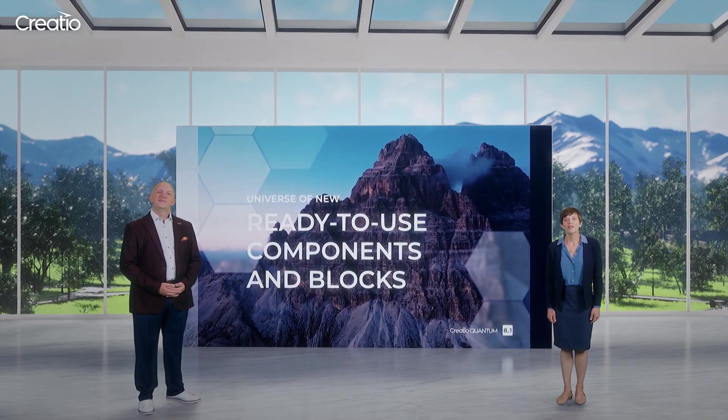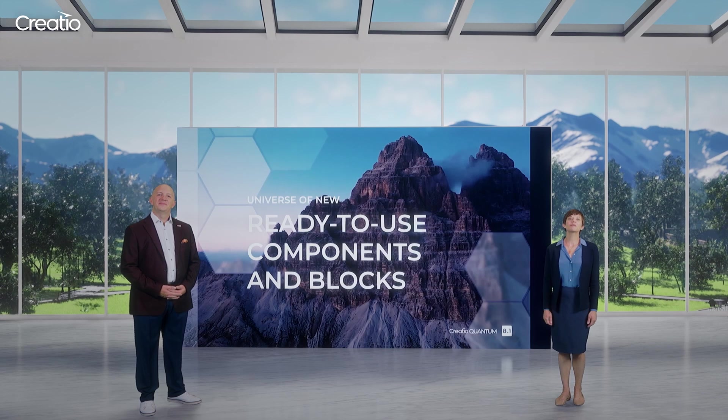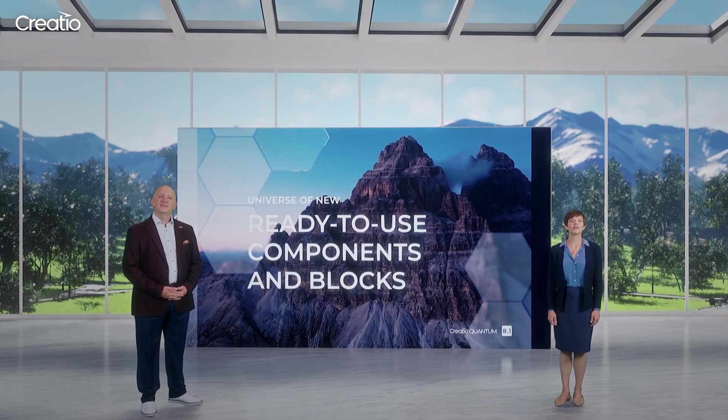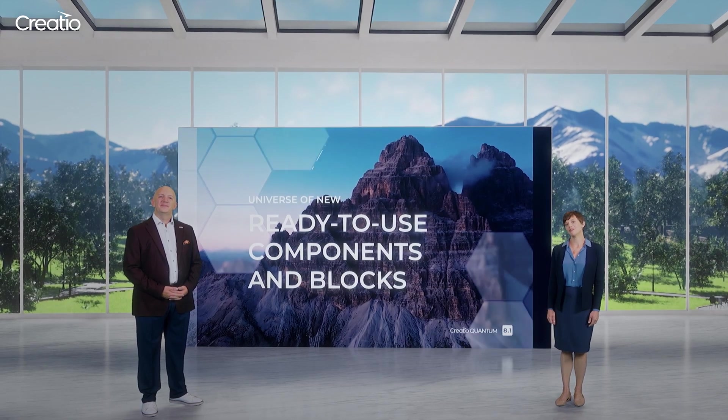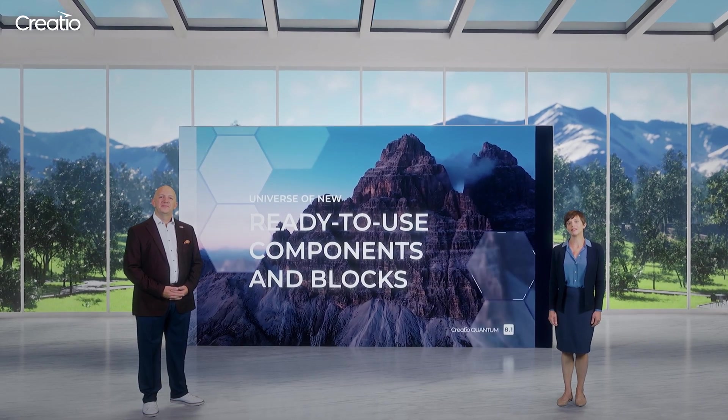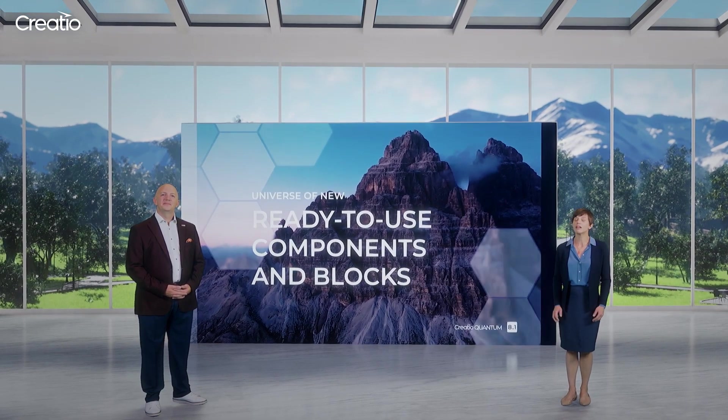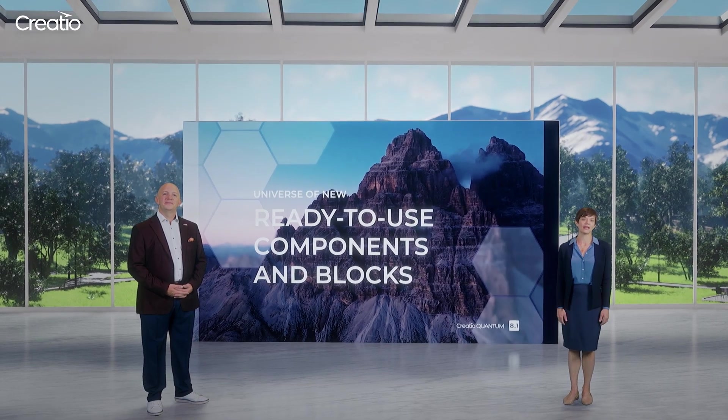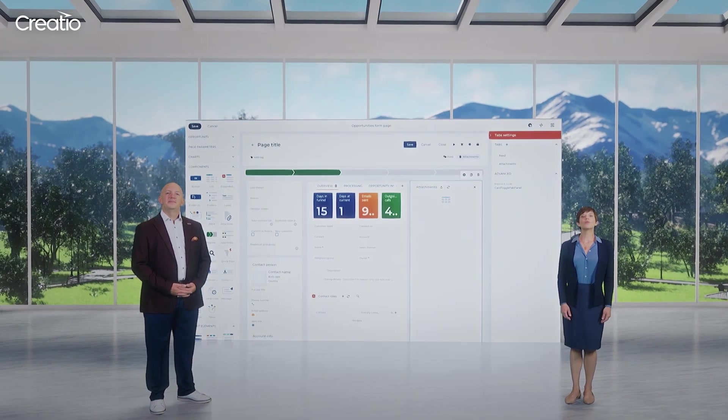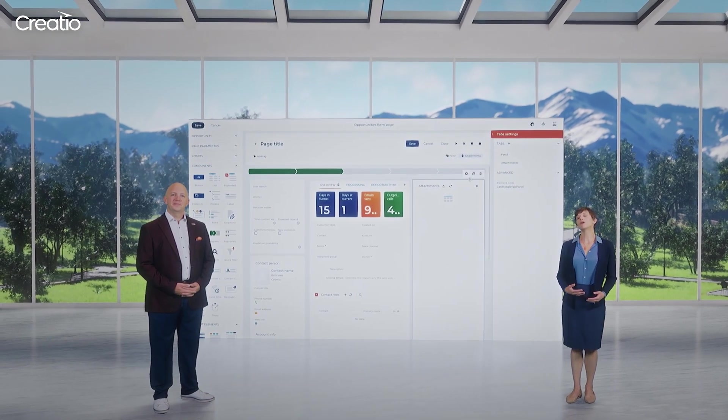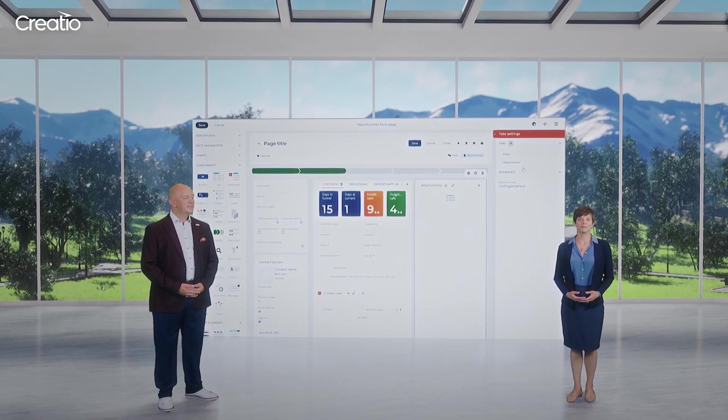Let's do it. The quantum release provides users with a wide range of no-code components that can be used to configure applications of any complexity. Let us walk you through some of the most popular ones.